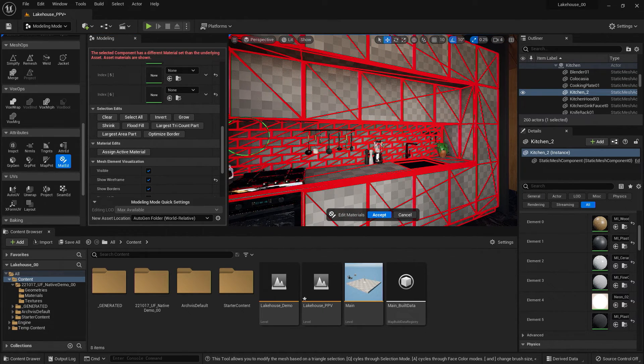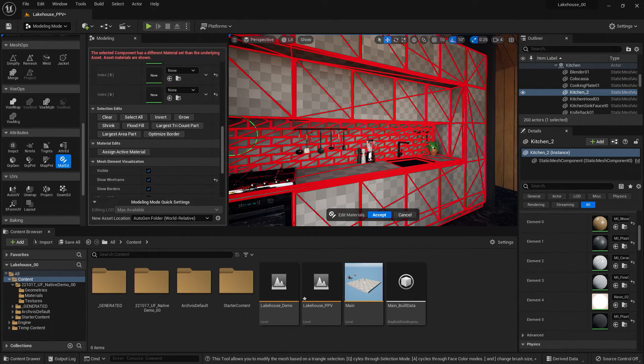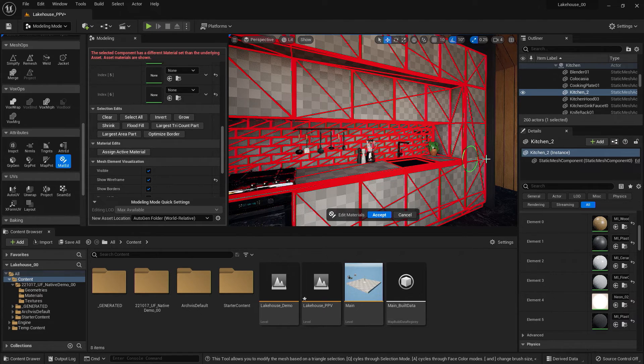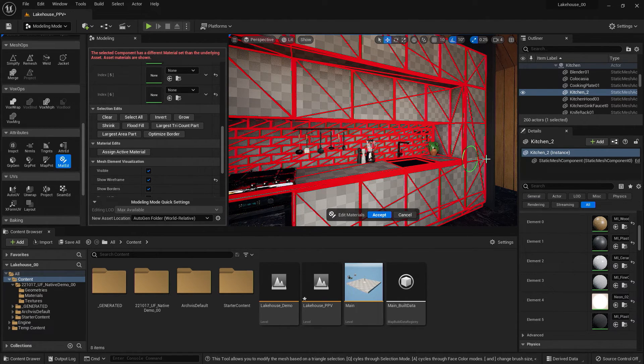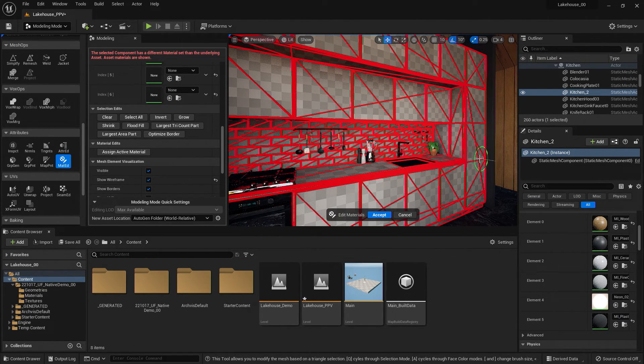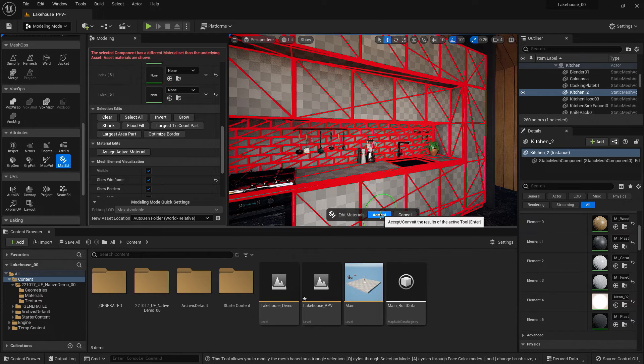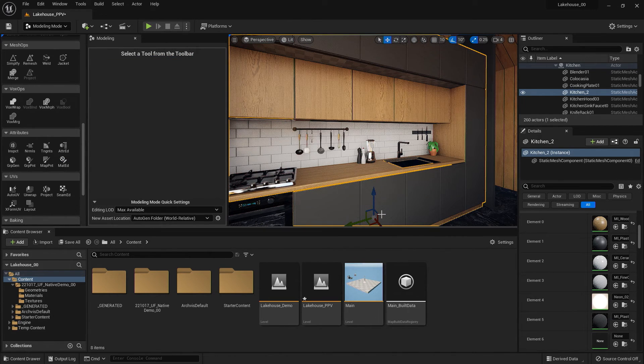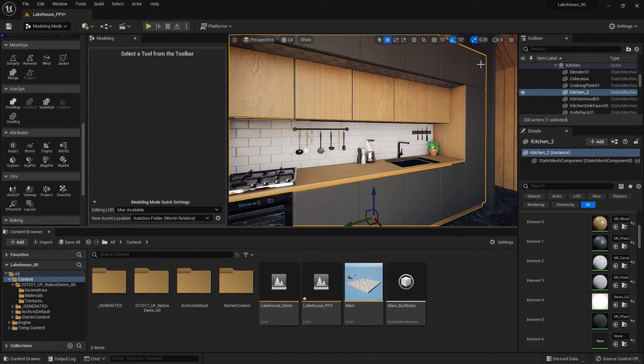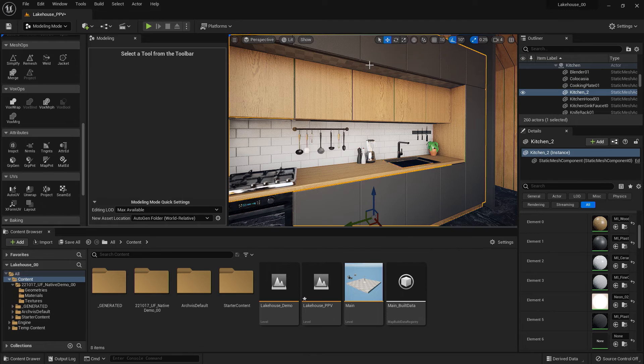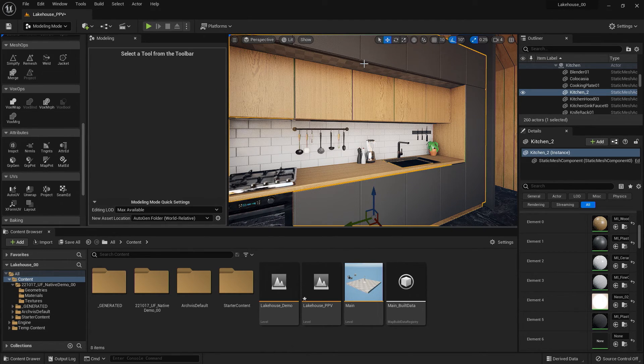So as you can see, all of the elements are reading as a checkerboard UV. That's because this is just in a working mode. As soon as I hit Accept here, you'll see that all of the original materials are applied, except for the new material we created at the top.